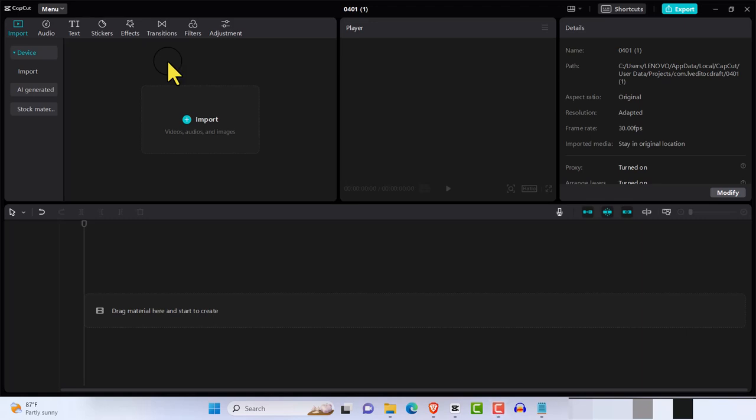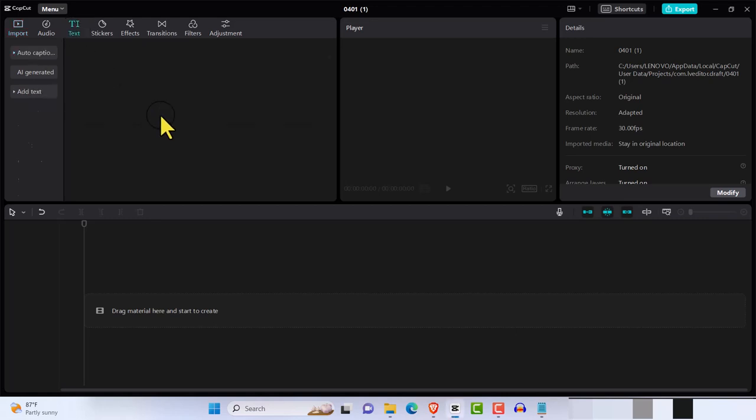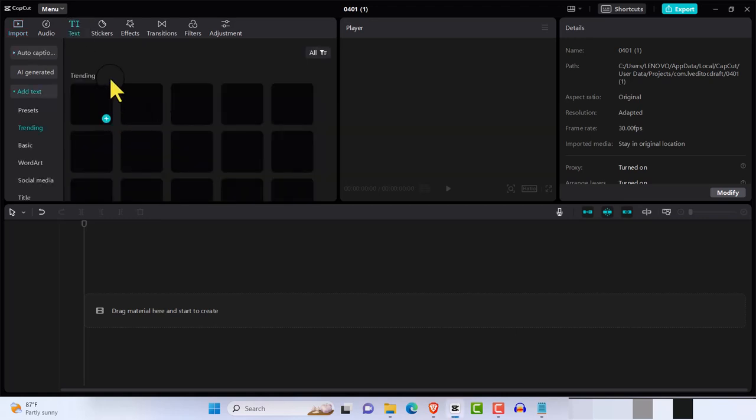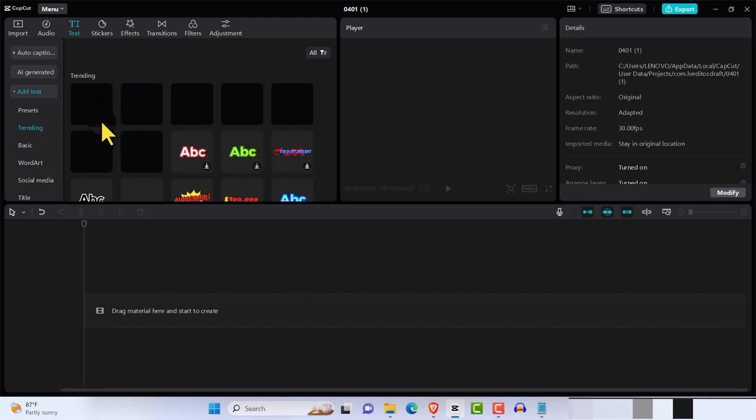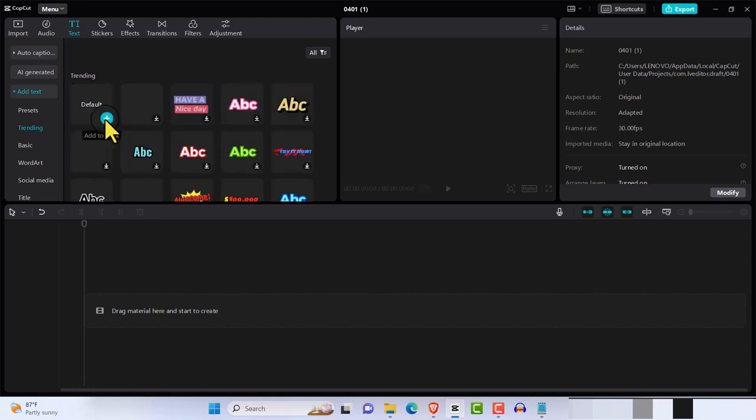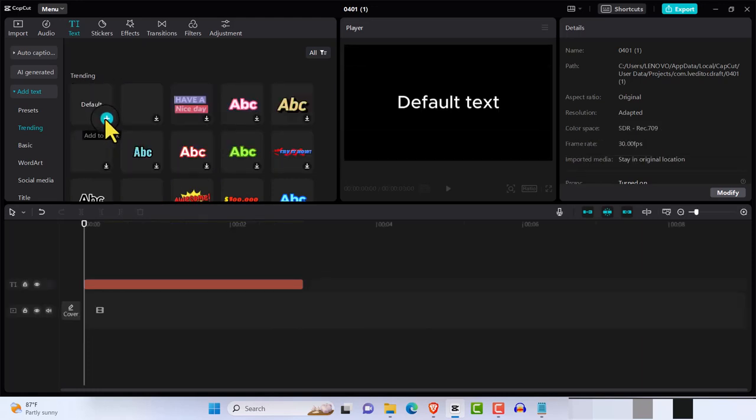CapCut text color animation, let's get started. In this video we're going to be doing text color animation. I'm going to bring in the text now and we're going to work with that, so bring in default text. That's where we're going to be starting with, so let's hit default text.